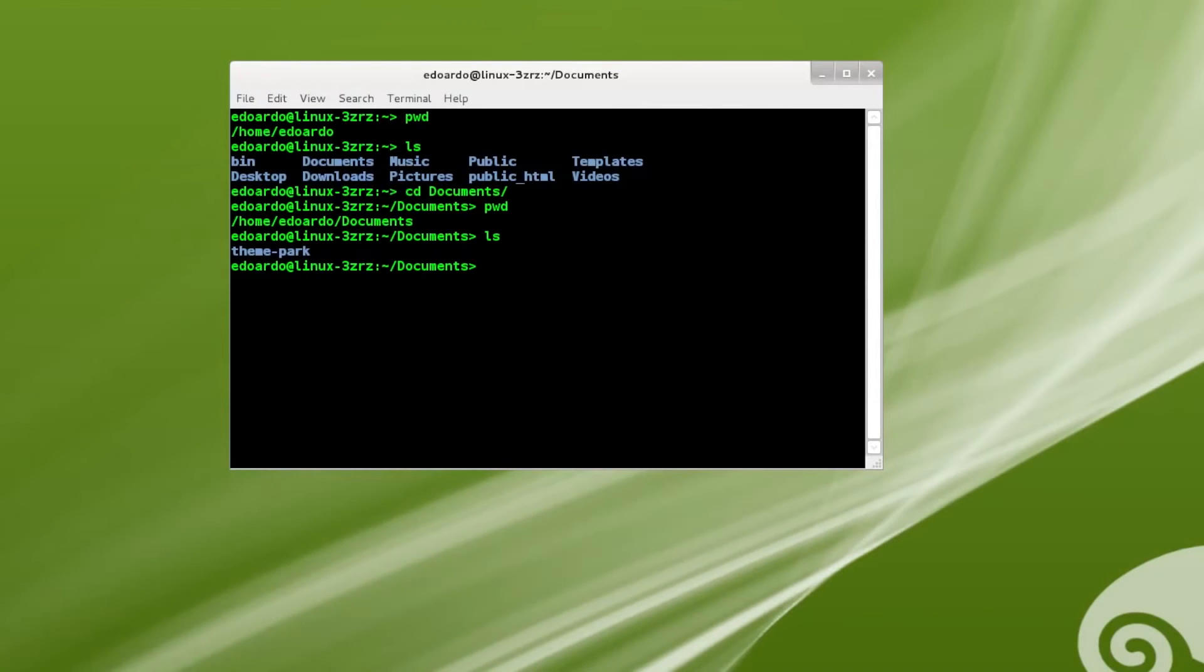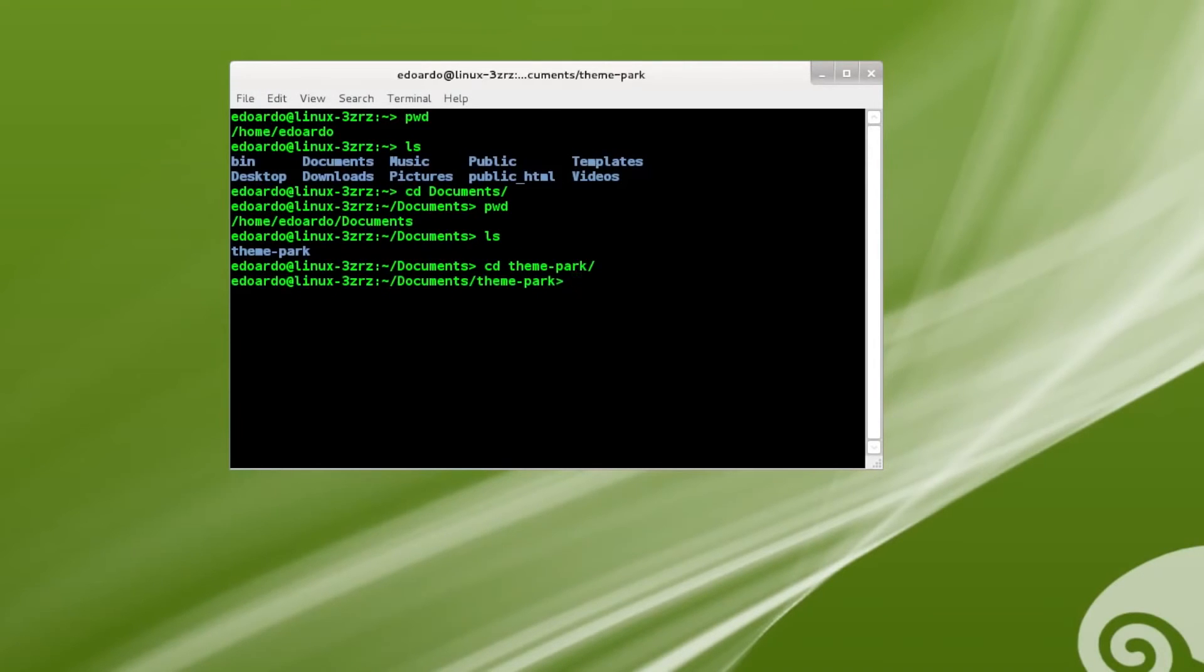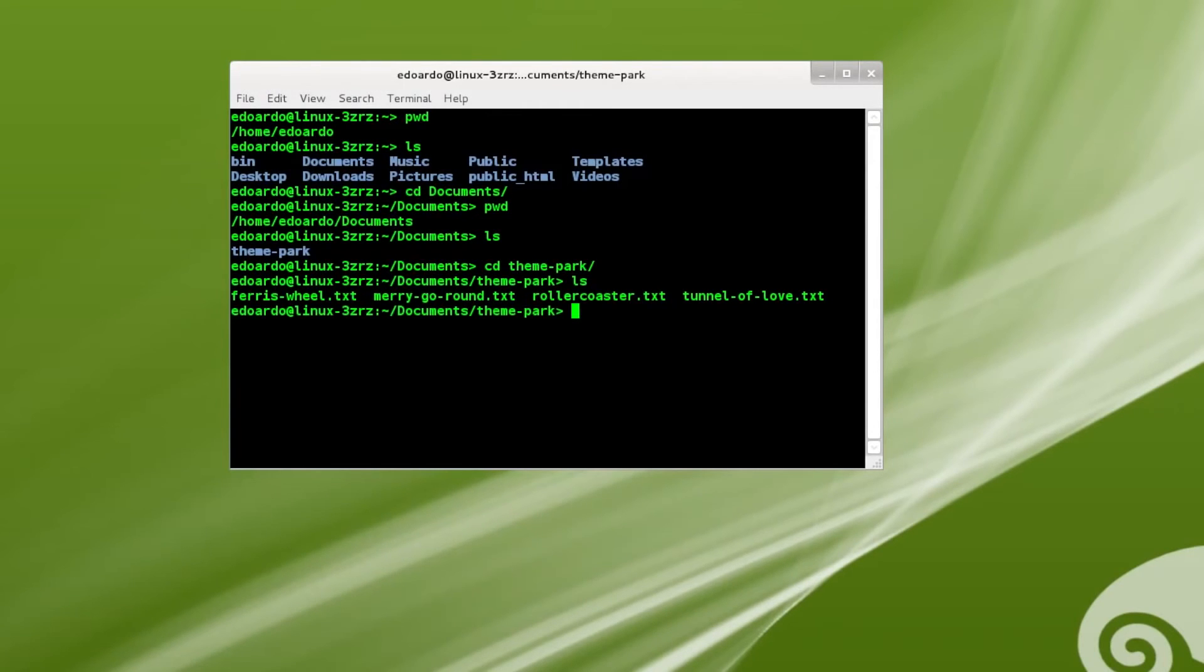Now I see one of the directories that I have here. The only one, in fact, is called theme park. And I want to move into that. So I go cd, space, theme park, and I press enter again. And then I go ls, enter. And I can see a list of files that are in this directory.